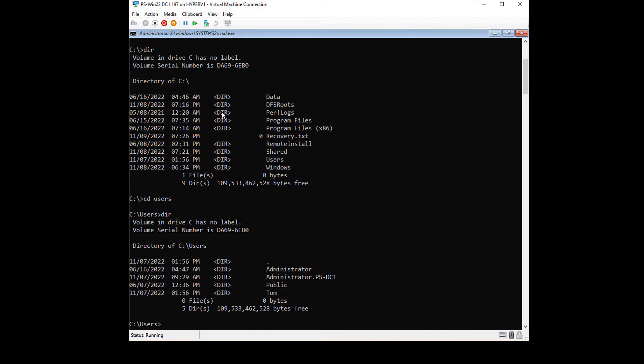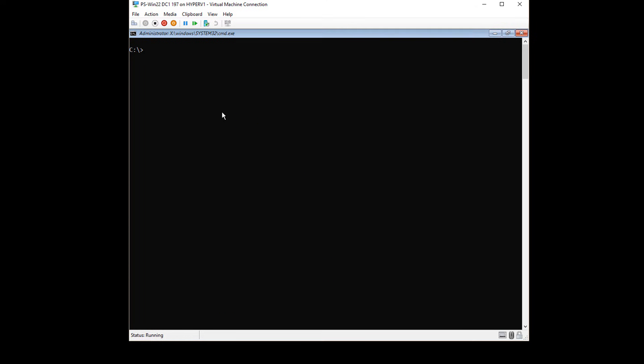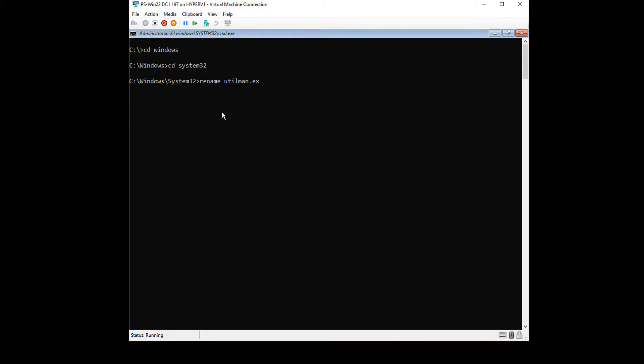So now that we know that we're in the correct one, I'm just going to clear the screen and I'm going to change over to the Windows directory and then system32. Now I'm going to rename utilman.exe, which is the accessibility program, to utilman.old or 123, whatever it is you want to call it.